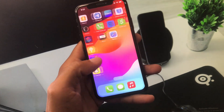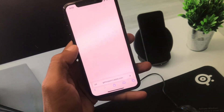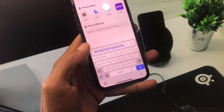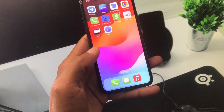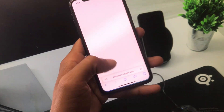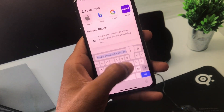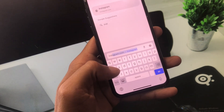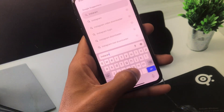Now you have to open your Safari browser. Here is the Safari option — open it, and here you need to search the app that you want to download. For example, I am going to download Instagram — search for the Instagram app.